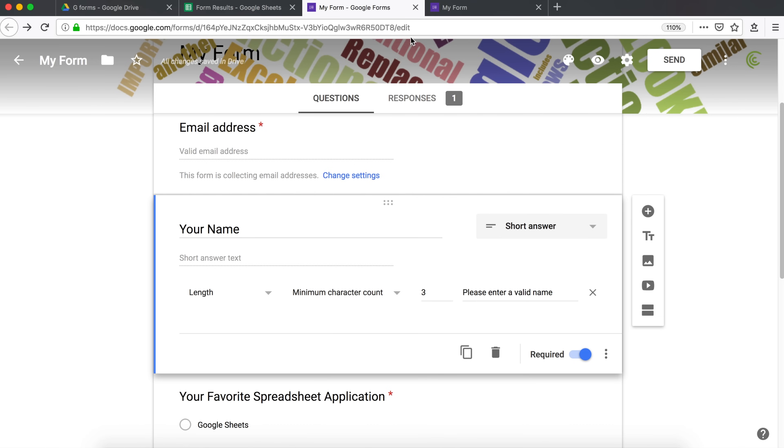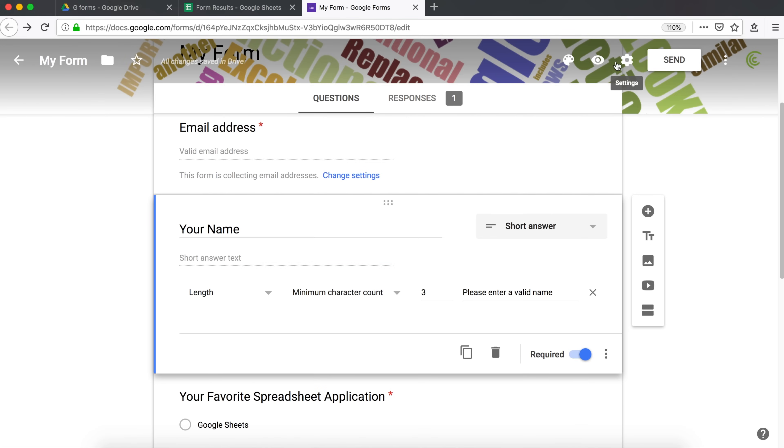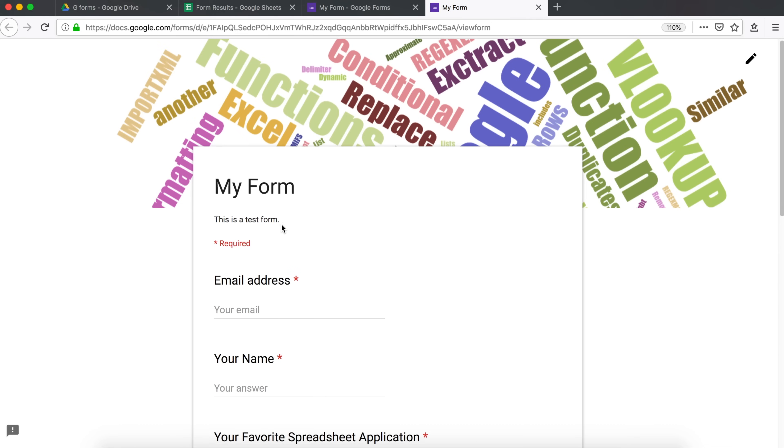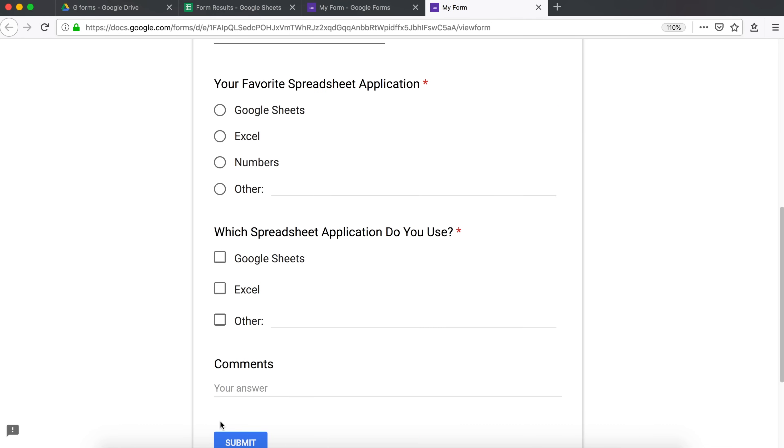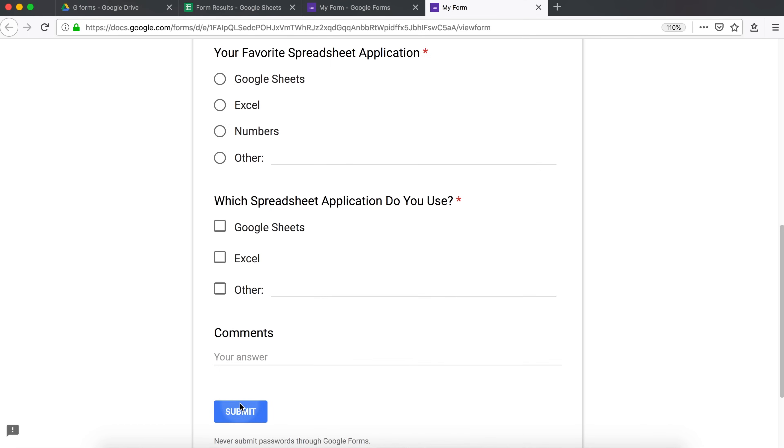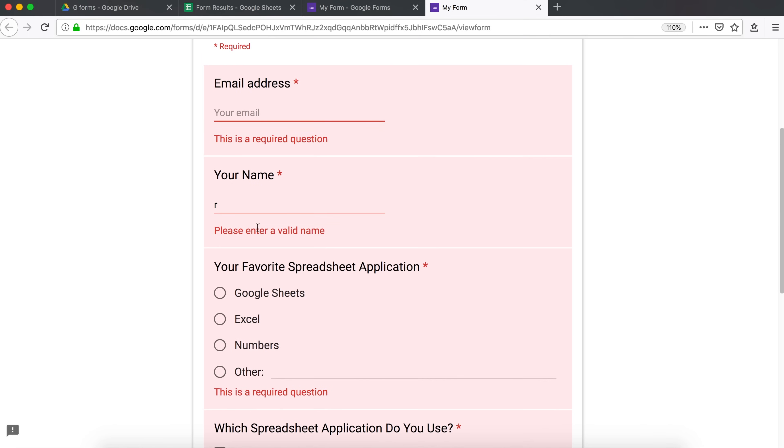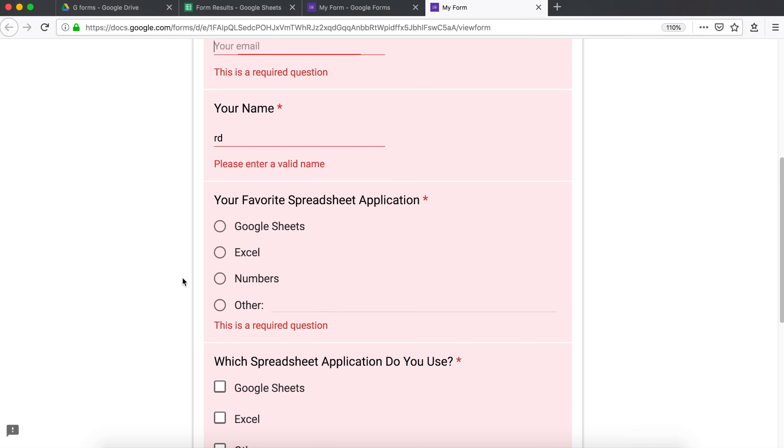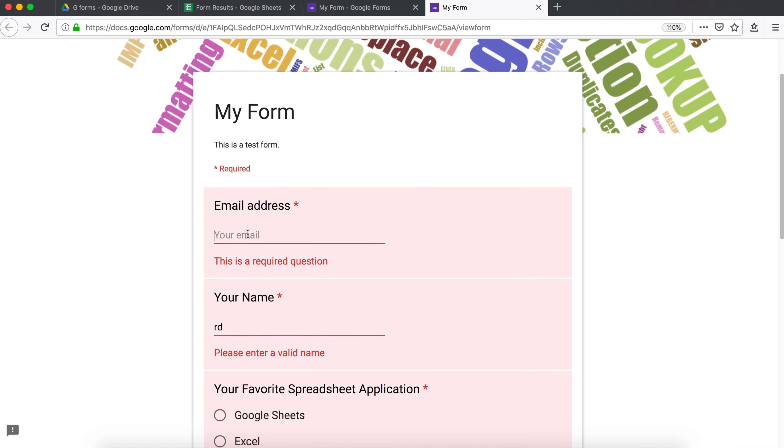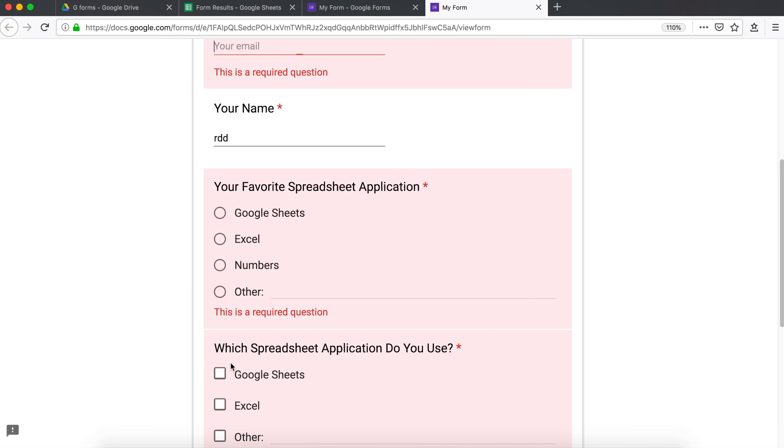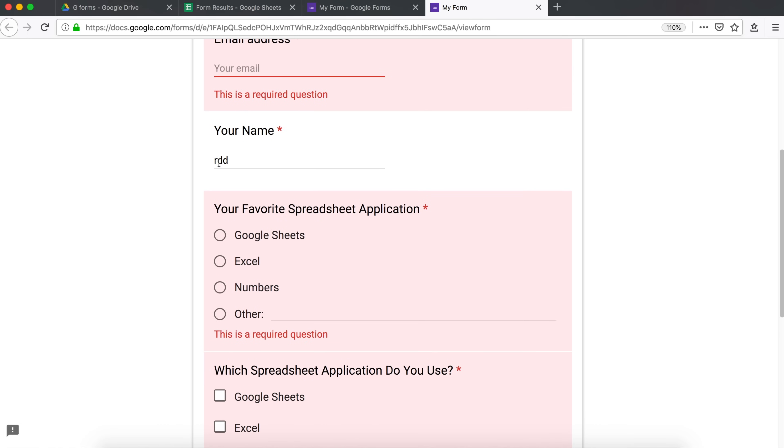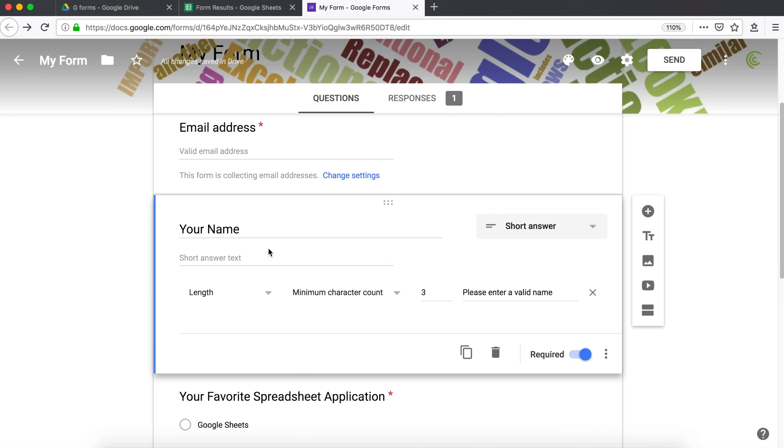Something like this. So now if I preview this again, I go back here under your name, I enter one character, hit submit. It's going to say, please enter a valid name. And two characters should be getting the same. If I add another character, that should go through. So that's how we can check that the response is at least that many characters long.